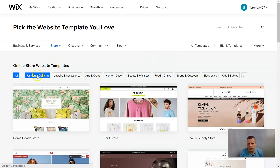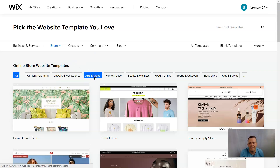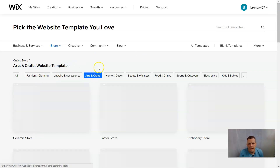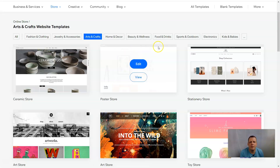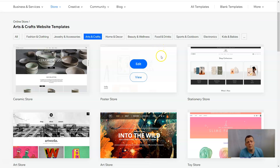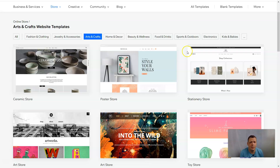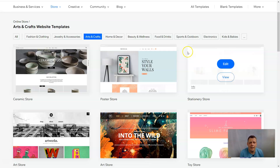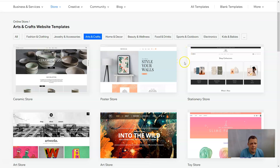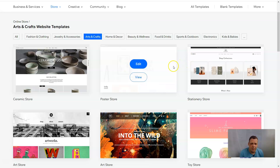We have fashion and clothing, jewelry and accessories, and today we're going to do arts and crafts. So let's select arts and crafts. Maybe you're creating paintings or sculptures and you want to sell them on Amazon — today I'm going to show you exactly how to be successful in linking your website with an Amazon account.